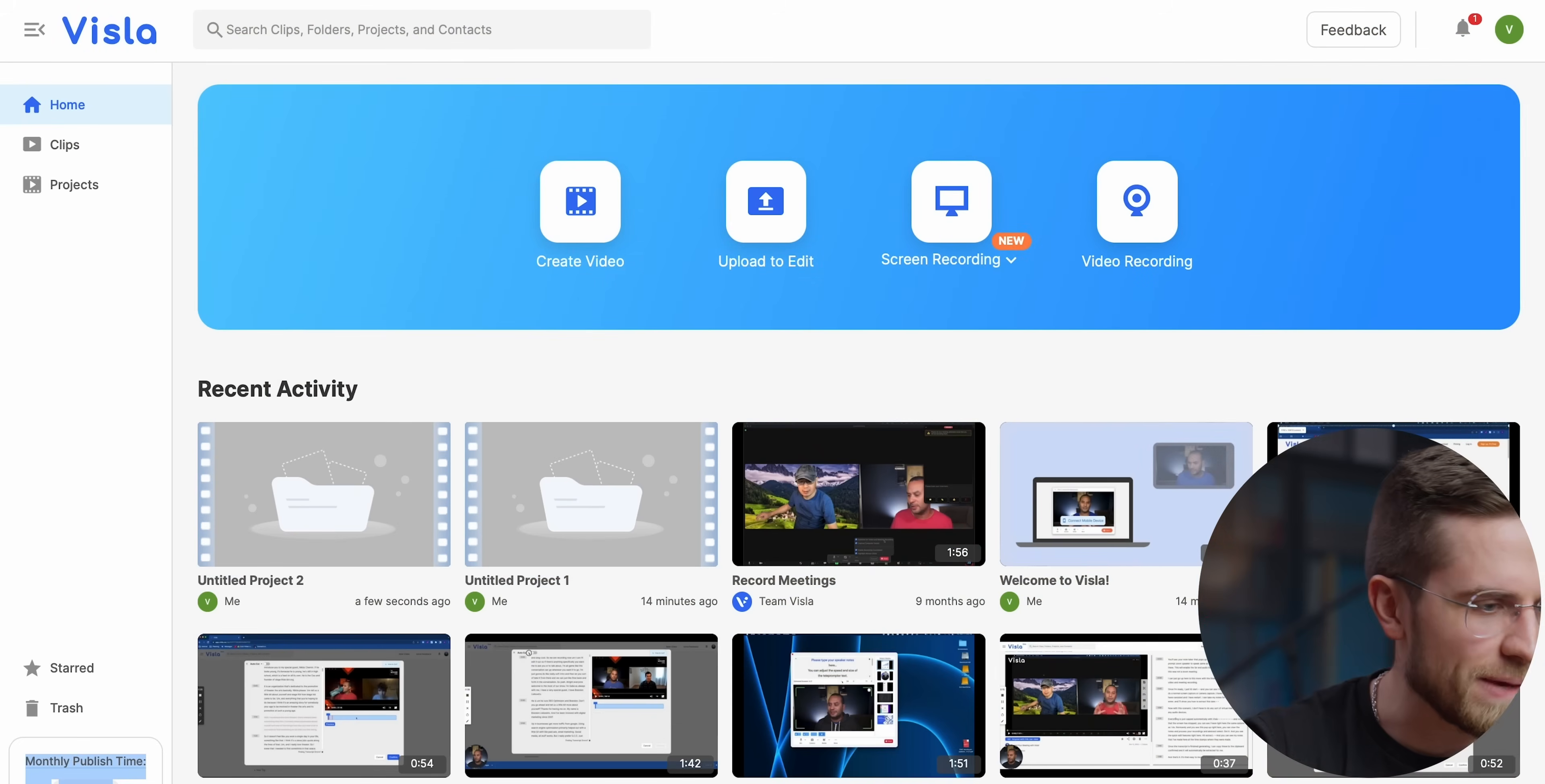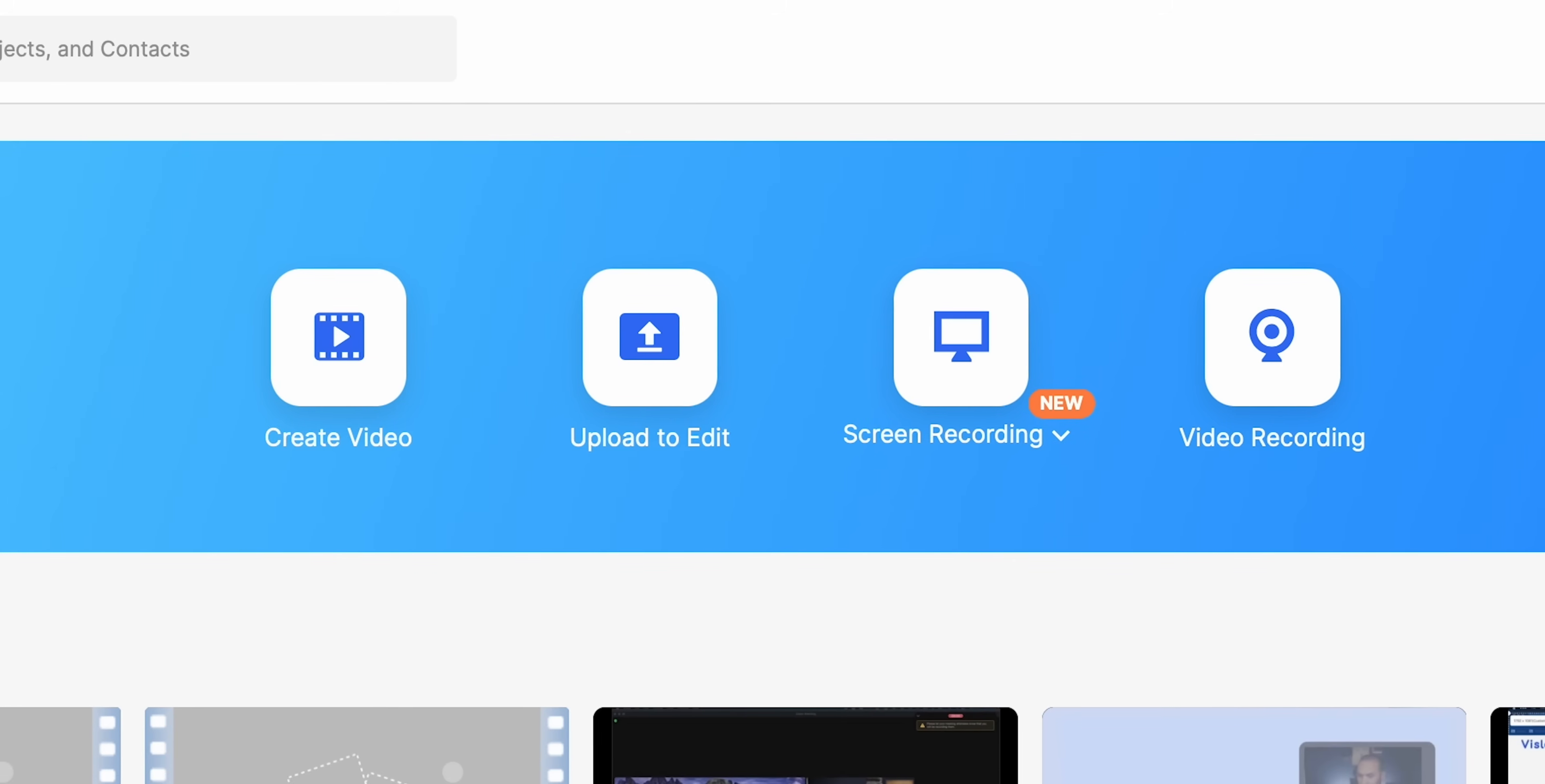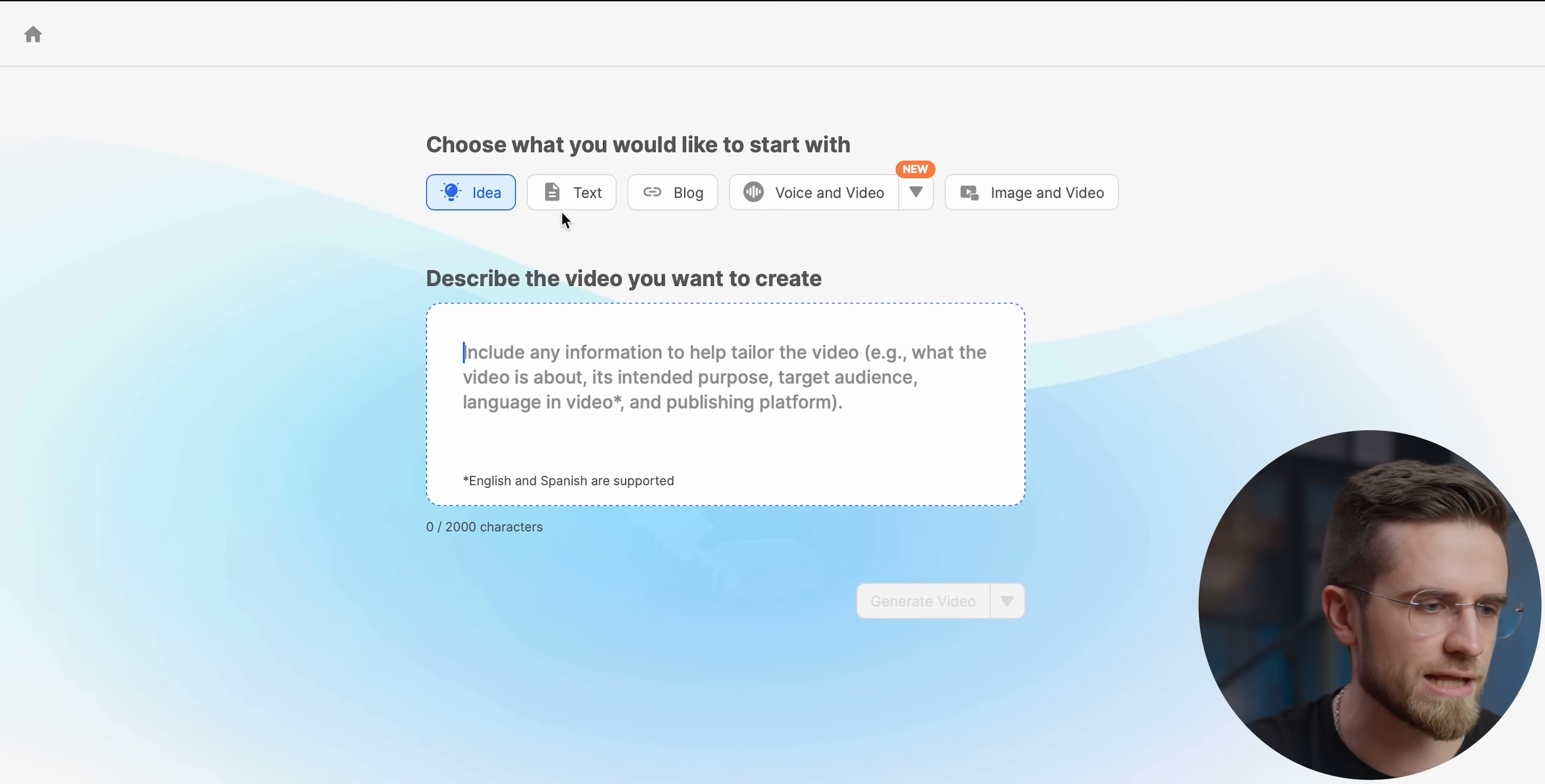Once I open the main page and log into my account, I see four huge buttons: create video, upload to edit, screen recording, video recording. For us the most interesting is create video. In the bottom left corner we can see how many free minutes we have each month. The free plan gives 50 minutes a month which can be enough for most people. Now let's click on that button and see what it can do.